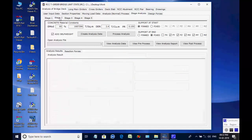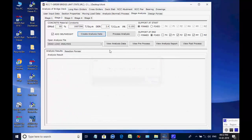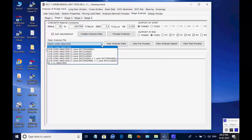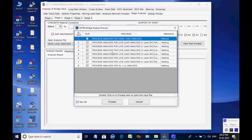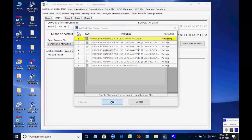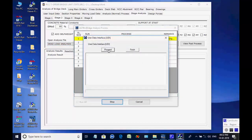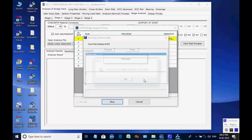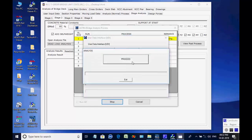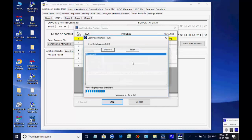Next, the page for stage 2 is opened. Click on button to create analyses data for all 8 processes. Like the basic analysis, all 8 analyses are done one after another and finally the maximum member forces and support reactions are obtained for stage 2.